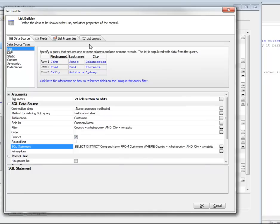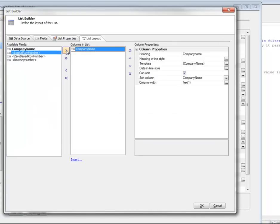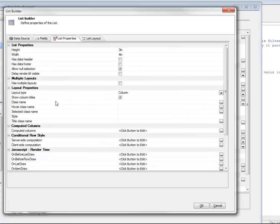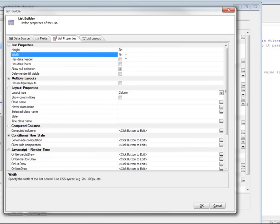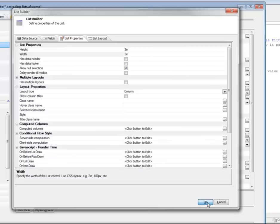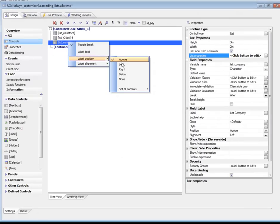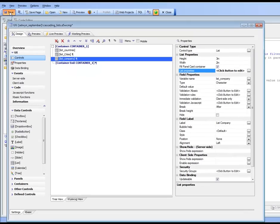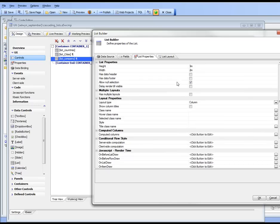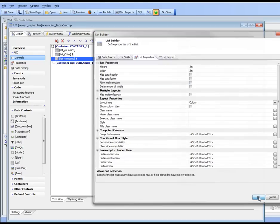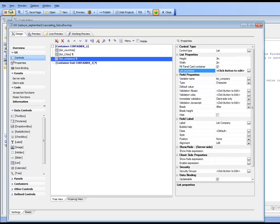Now let's go to the list properties and choose that column. We'll turn off 'show column titles', set the list width to 2 inches, click OK, and turn off the label. We'll also go back to list properties and set 'allow null selection blank', which means the first row on the list will be automatically selected when the list is rendered.